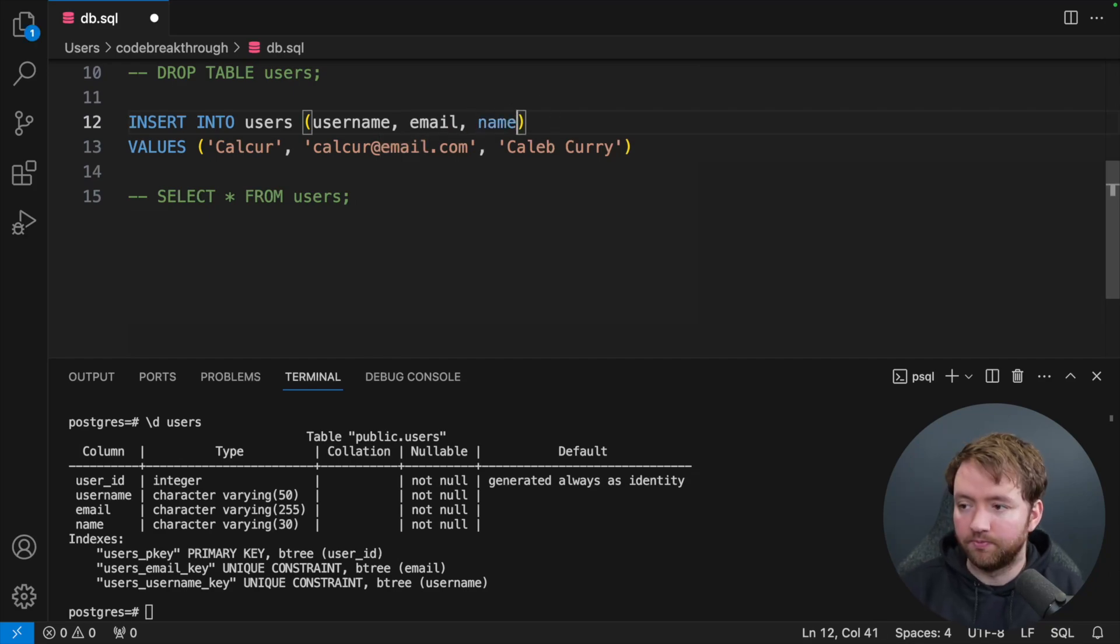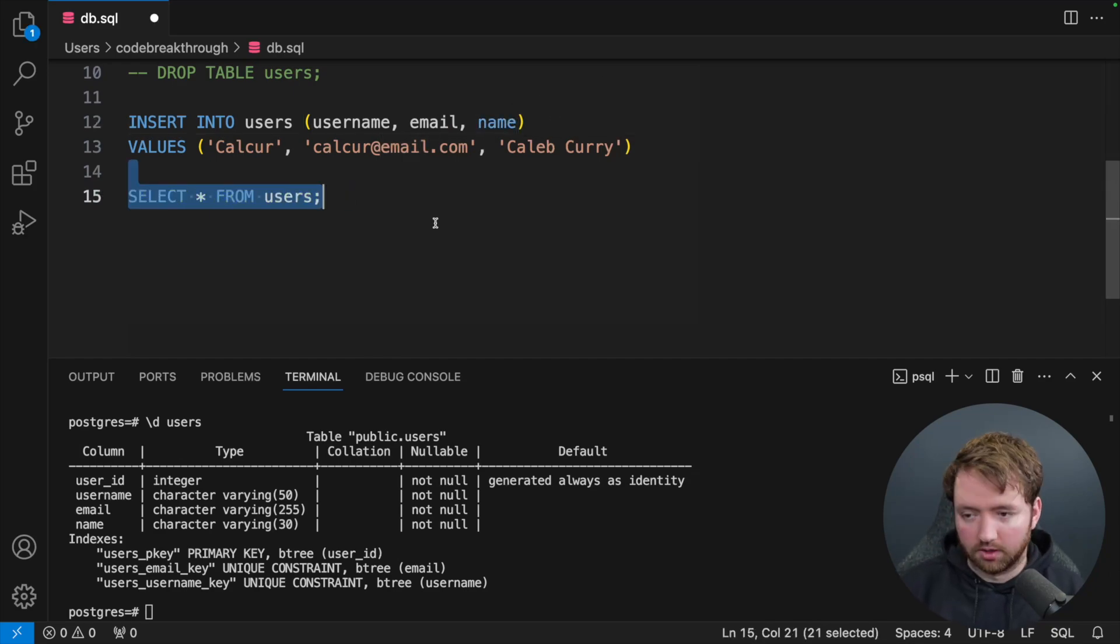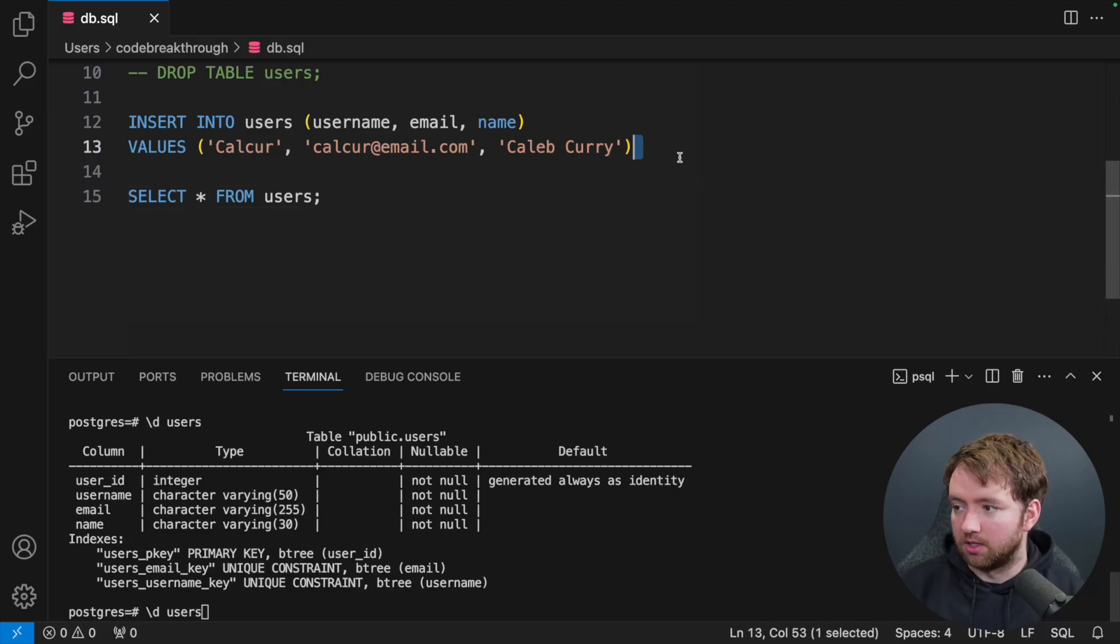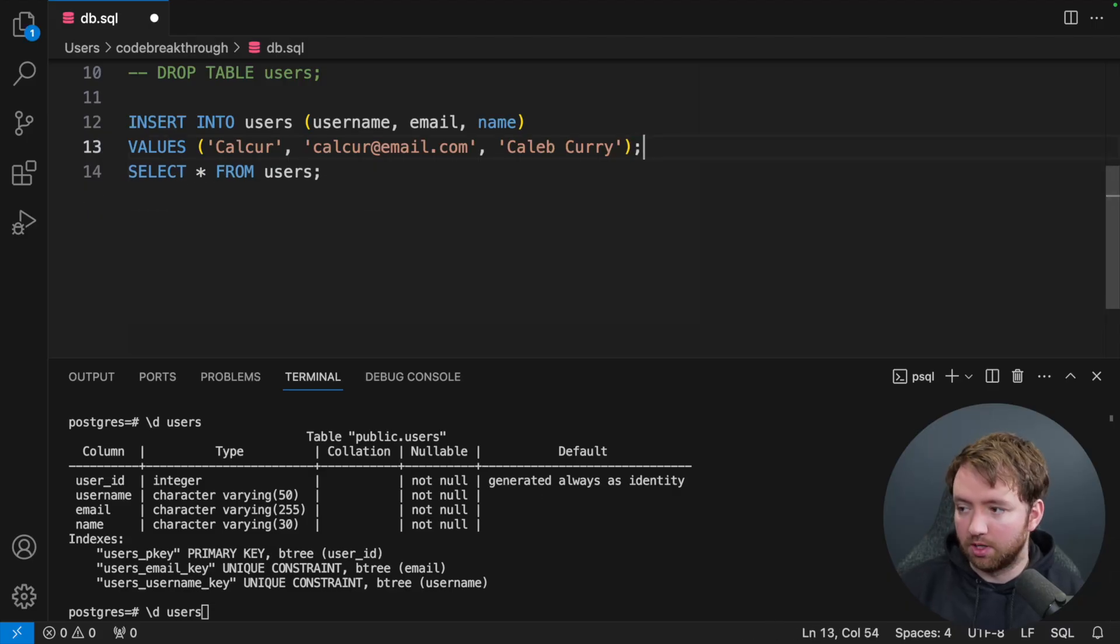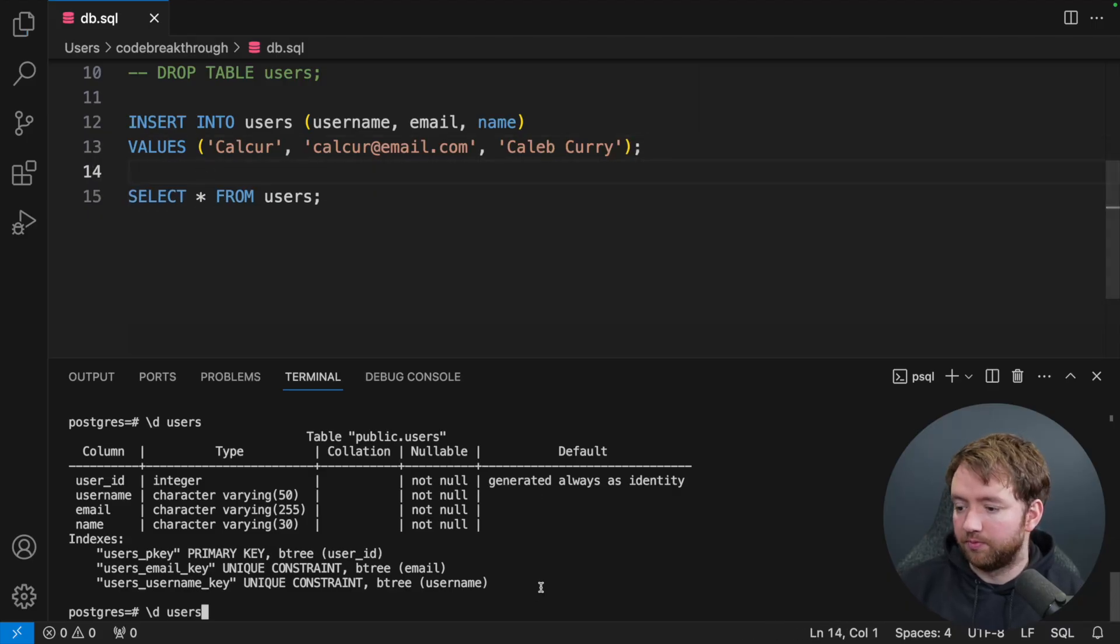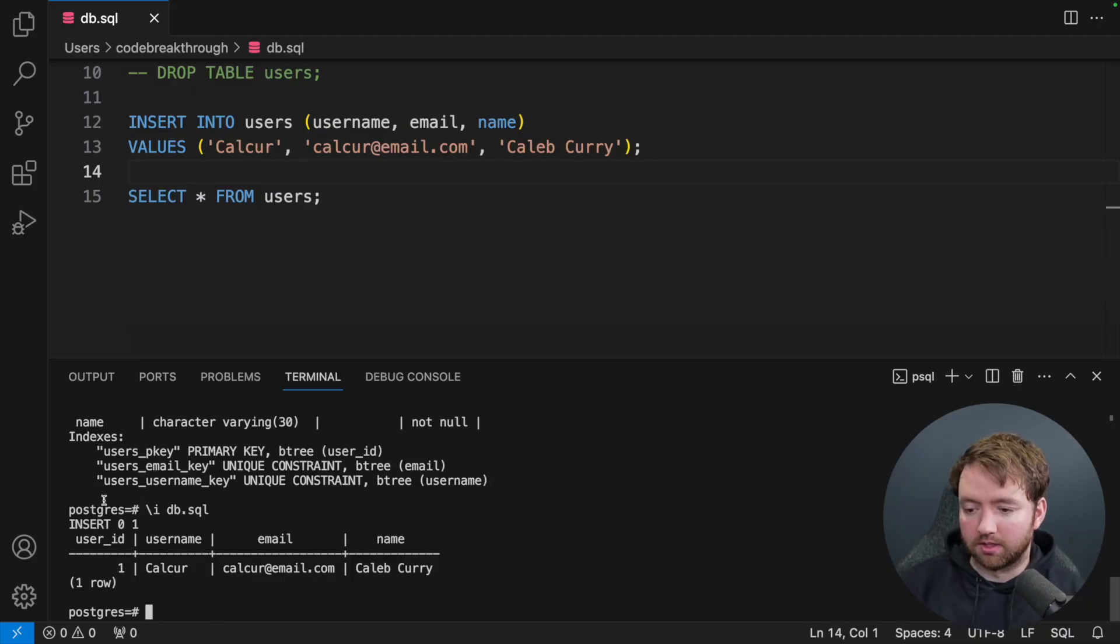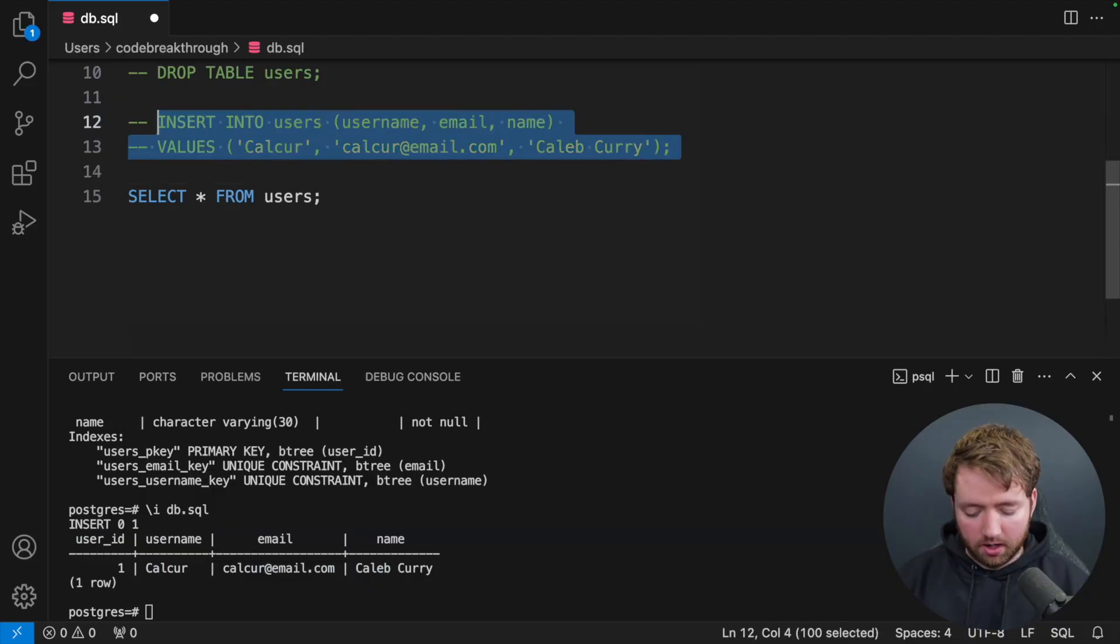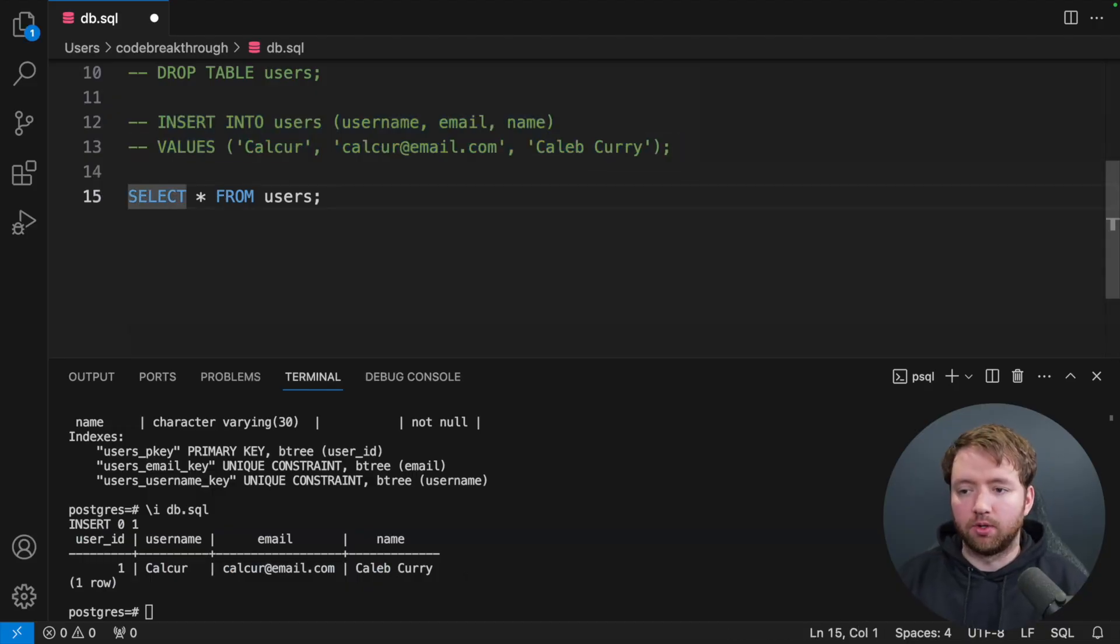And then I'll uncomment this. And we should be able to execute both of these. As long as each one ends in a semicolon, we should be good to go. So backslash i db.sql, we insert, and then we get back the data. And there you go.